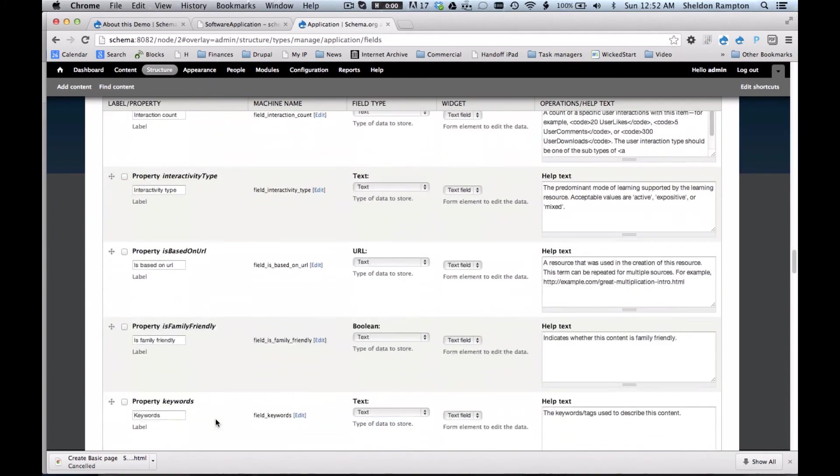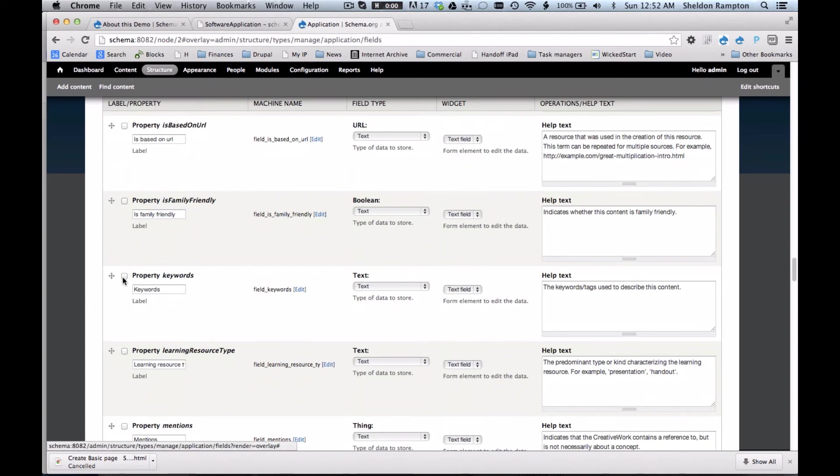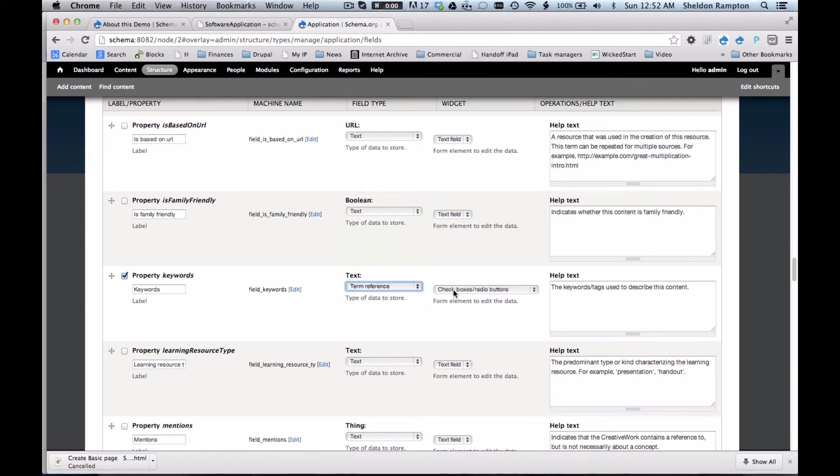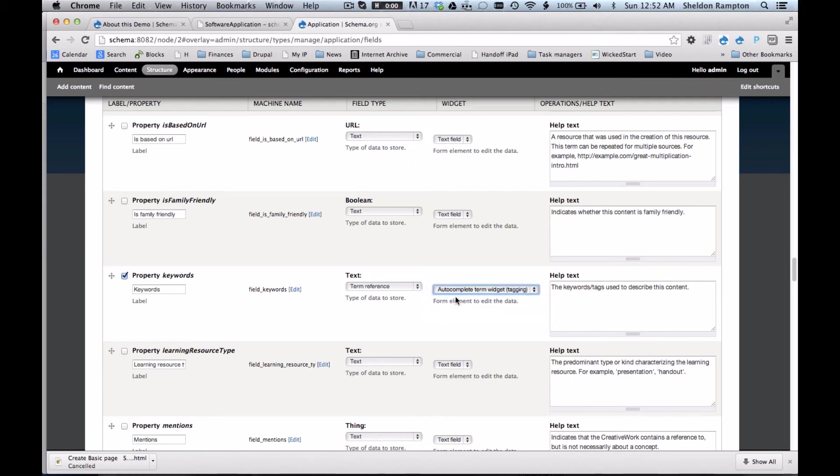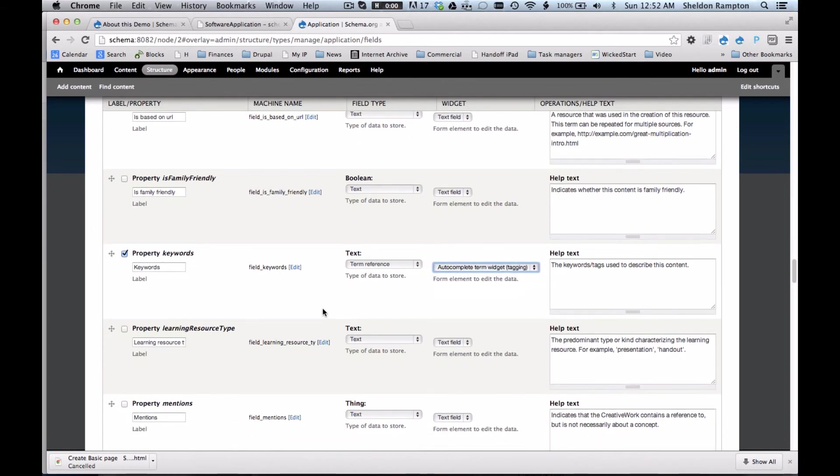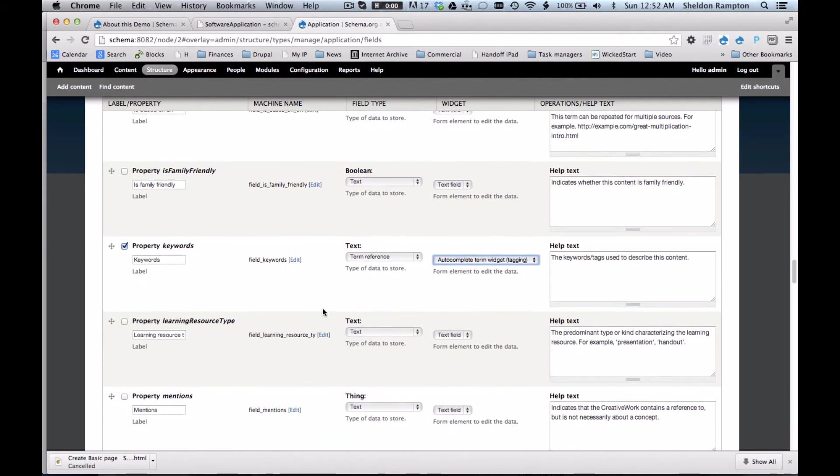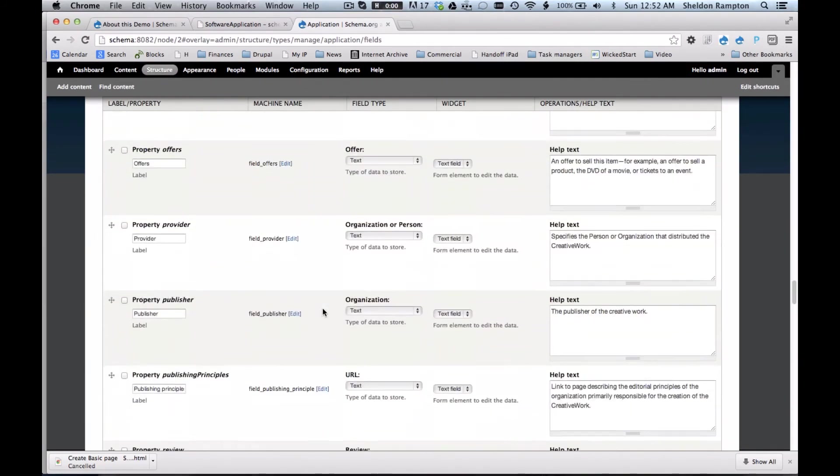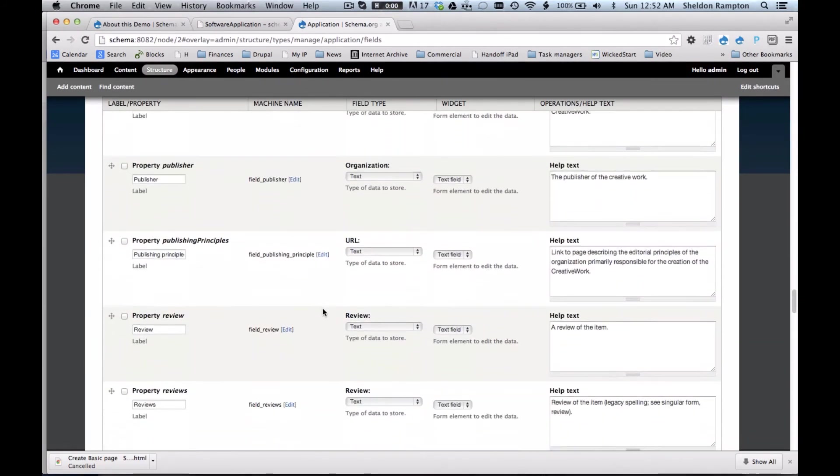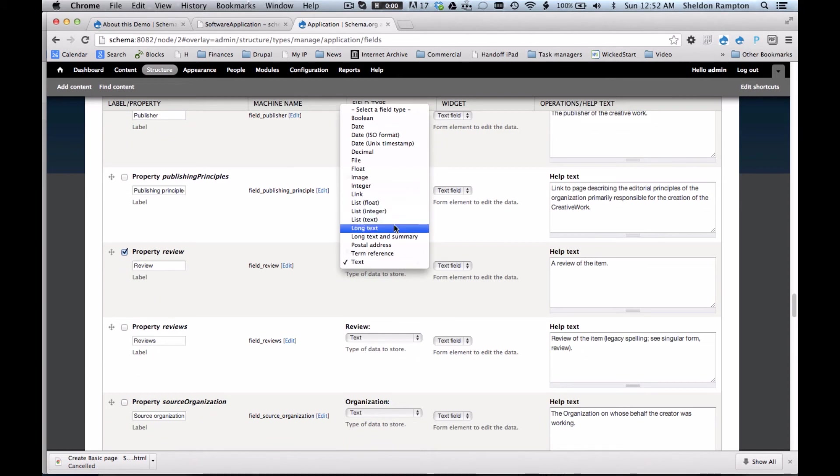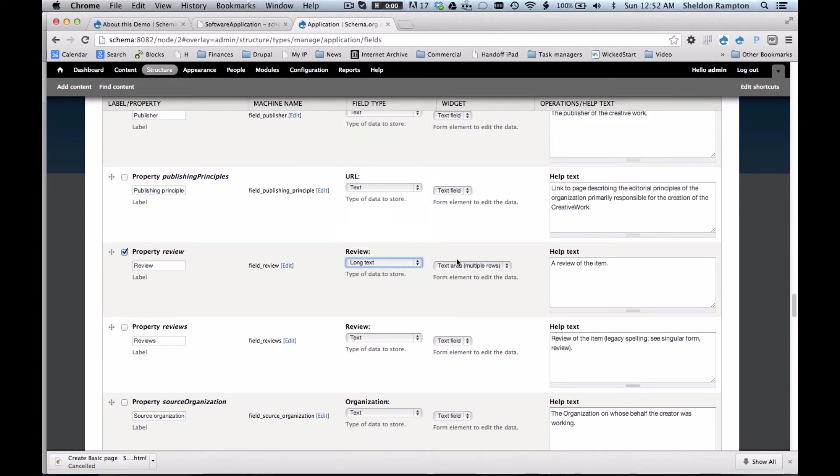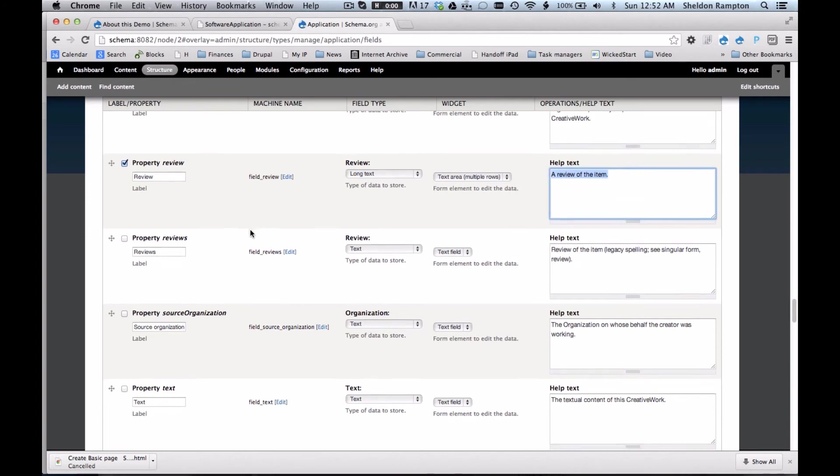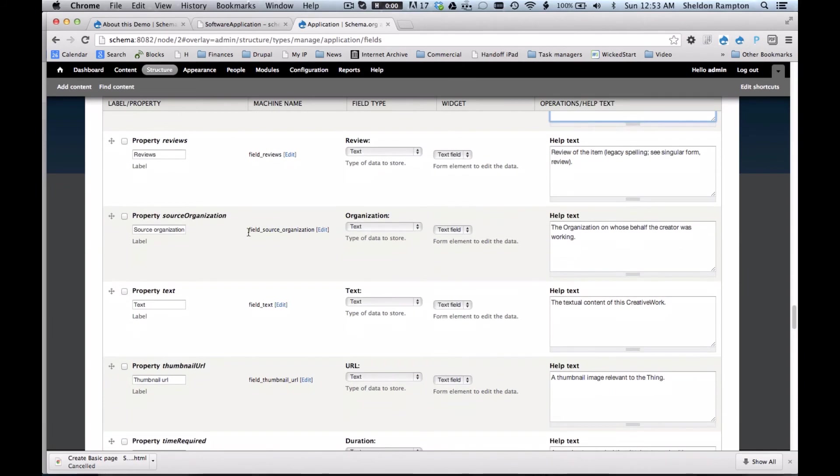I will add keywords. Okay, so these might be tags. So I'm going to select the term reference and an auto-complete term widget for tagging. And maybe you want to do ratings of the reviews of the software. So I'll say that that is a long text. And again, each of these items has help text, which I can modify if I want. I'm not going to bother. This is a demo.